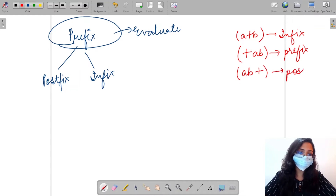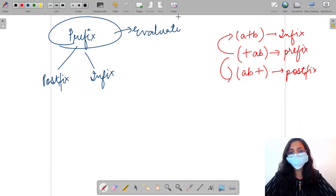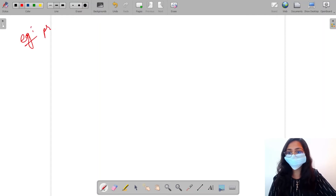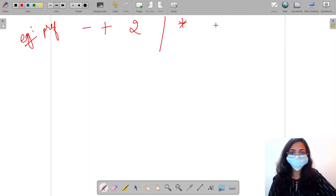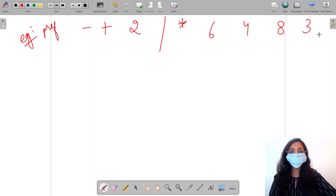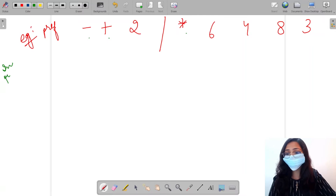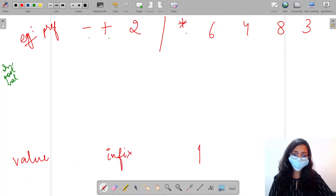We are going to convert a prefix expression to infix and postfix. Let us understand the approach using an example. We have a prefix string: minus plus 2, 6, 4, 8, and 3. The three things we need to find are the infix expression, the postfix expression, and the evaluated value. So we will create three stacks: a value stack, an infix stack, and a postfix stack.